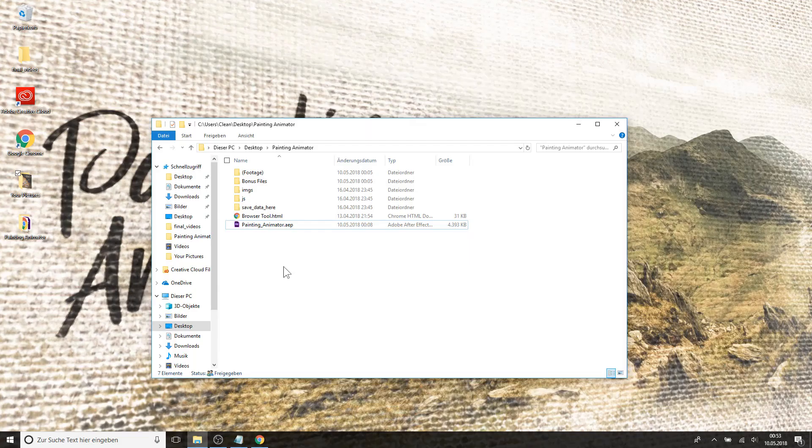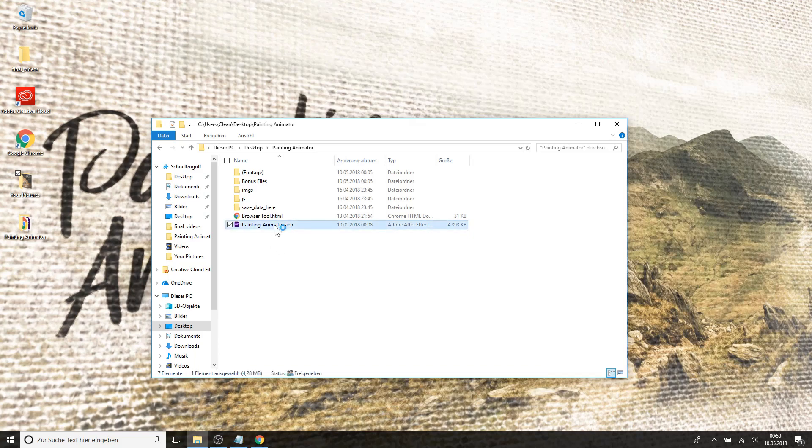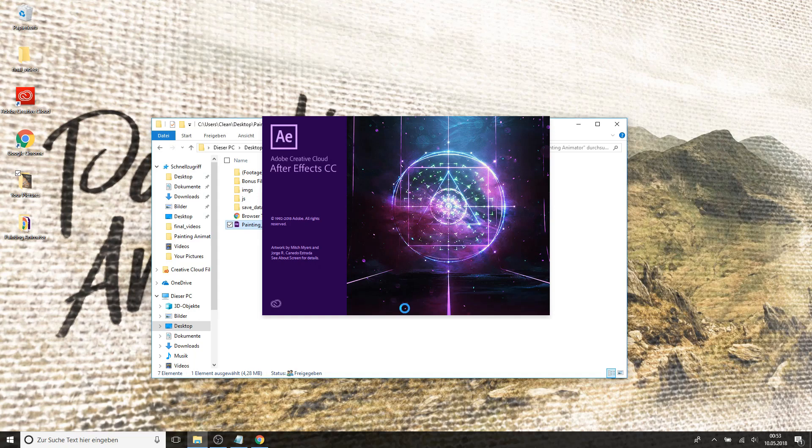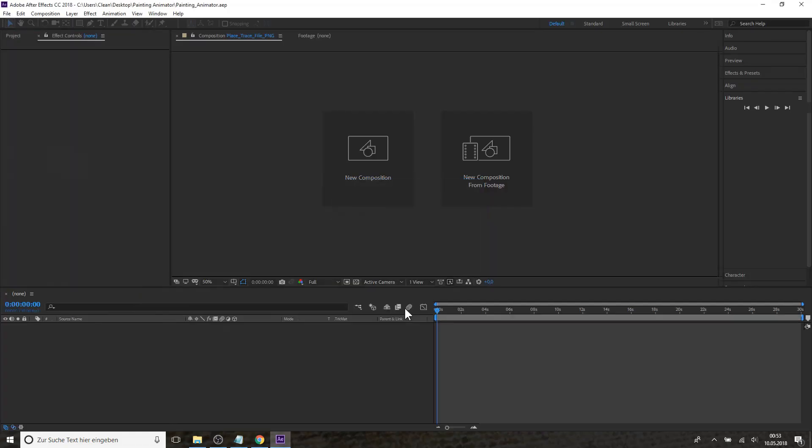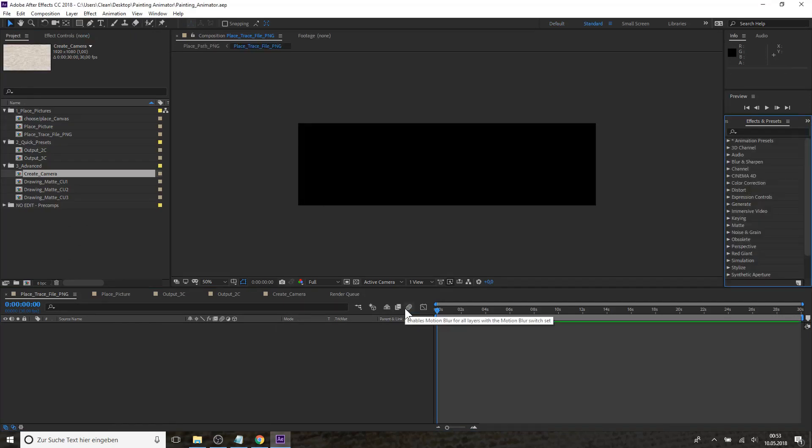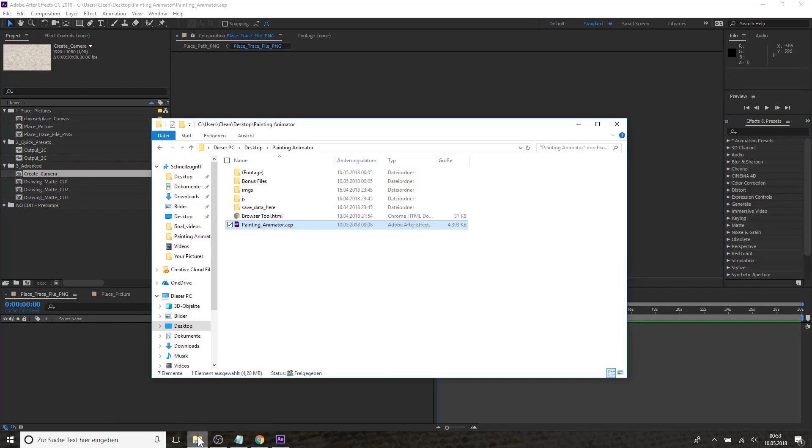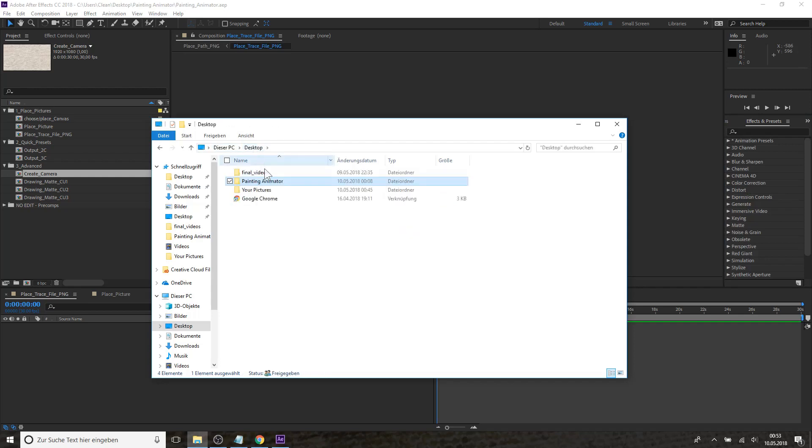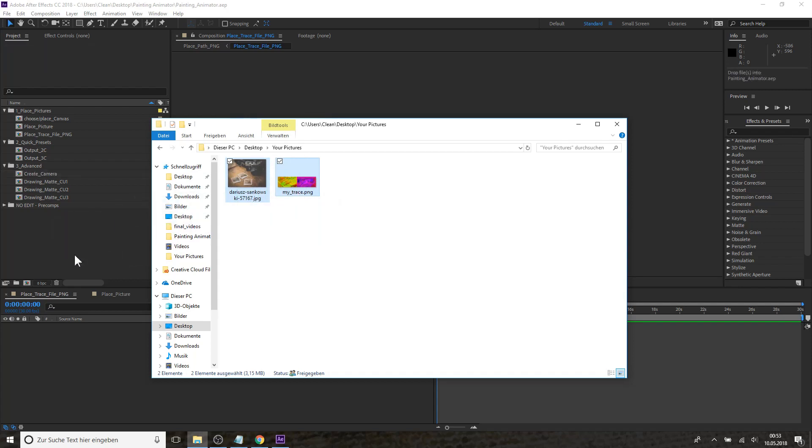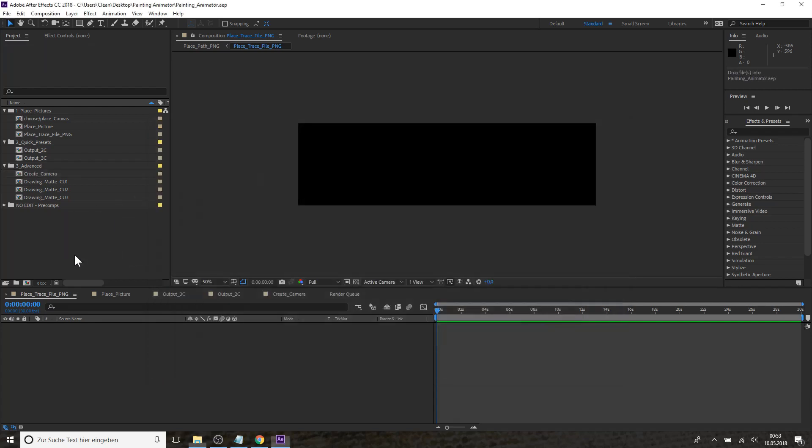So now we can open the Painting Animator After Effects project file. So the most important work we have already done in the browser tool. Now in the After Effects project file we simply need to import our picture and the tracing file. You can simply drag it in here in your project.